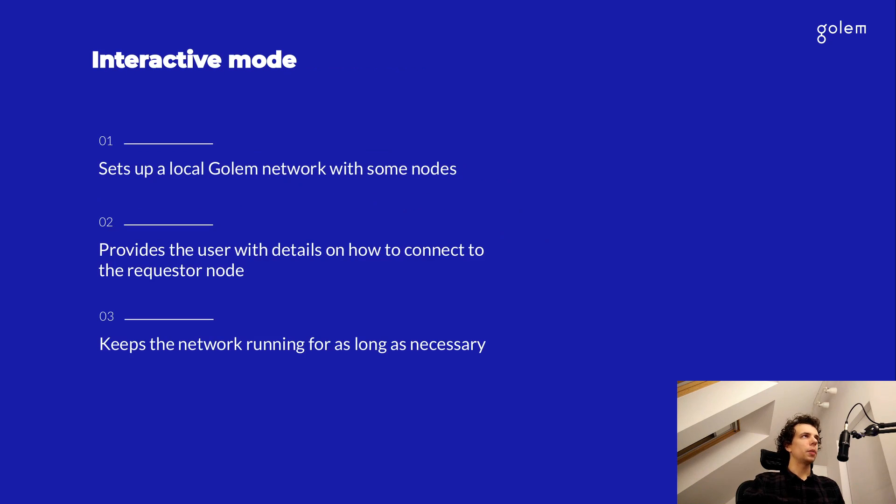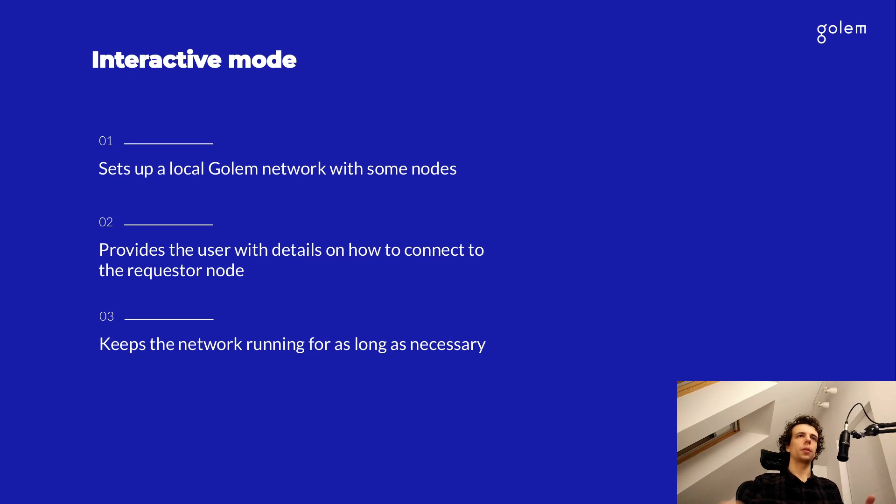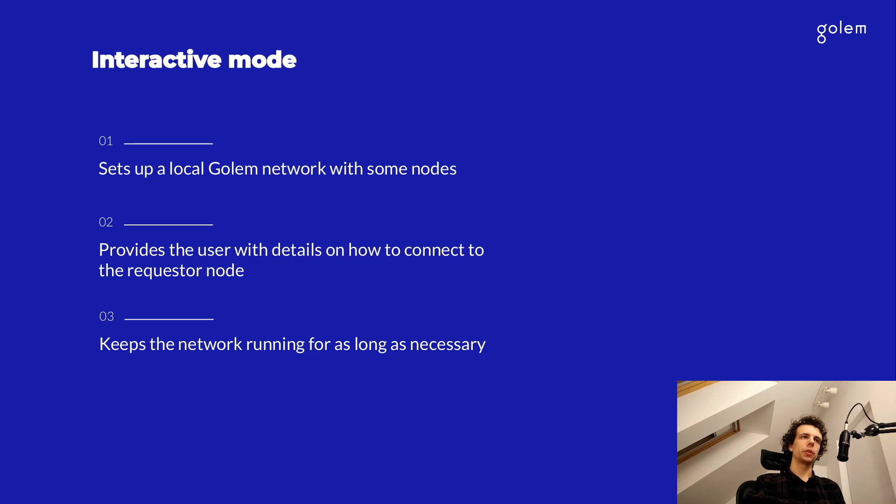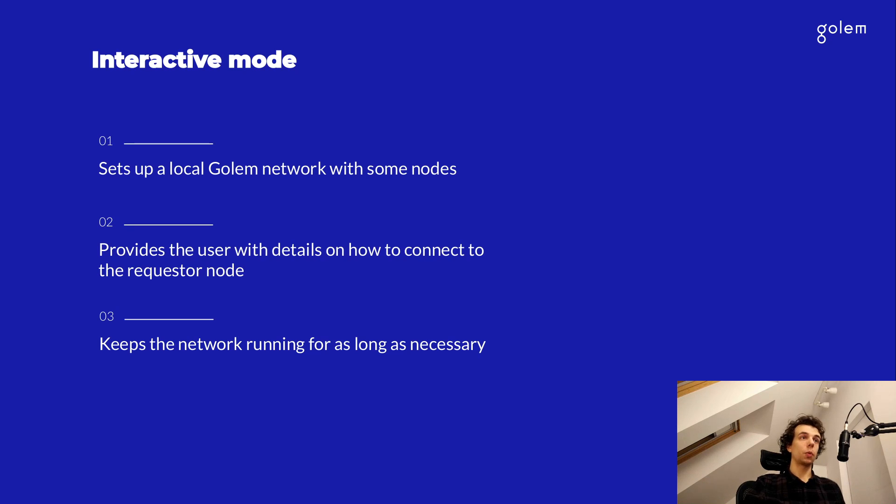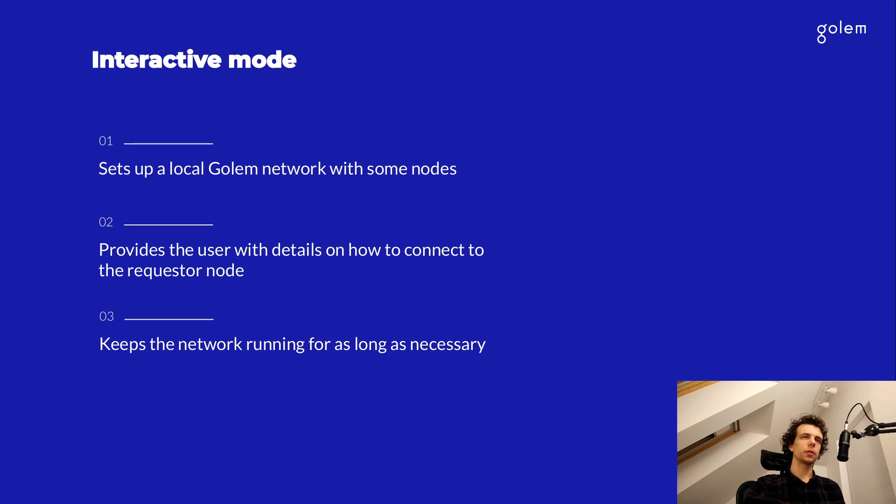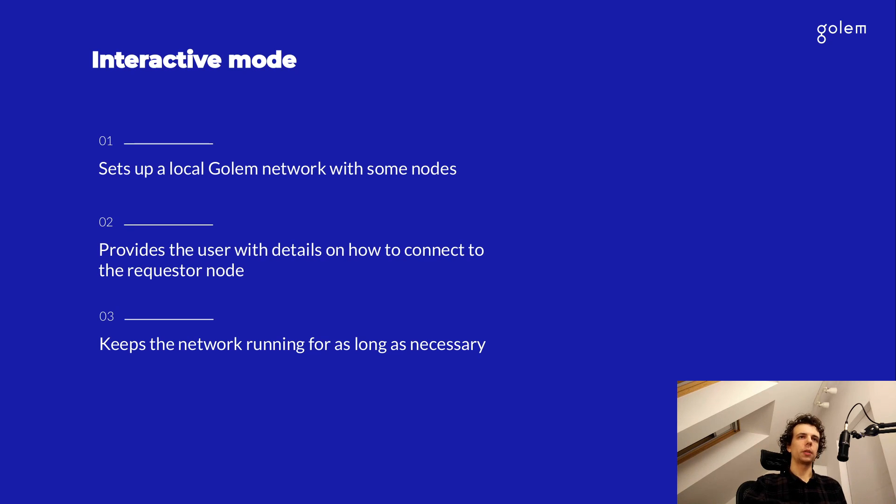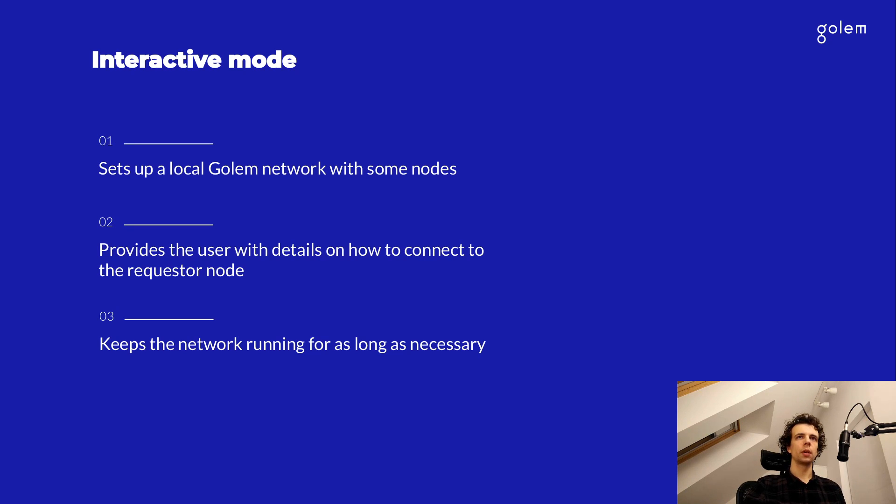I mentioned the interactive mode. So what is it specifically? The interactive mode is basically just the setup part of the test harness. So it takes care of setting up a local network for you and provides you with the details on how you can connect to one of the nodes on this network, and more specifically, the requester node. And finally, this interactive mode will keep running for as long as you need. So you can execute your application and try and see what's happened and inspect the logs. So now that we know what the Golem test harness is, how do we run it?